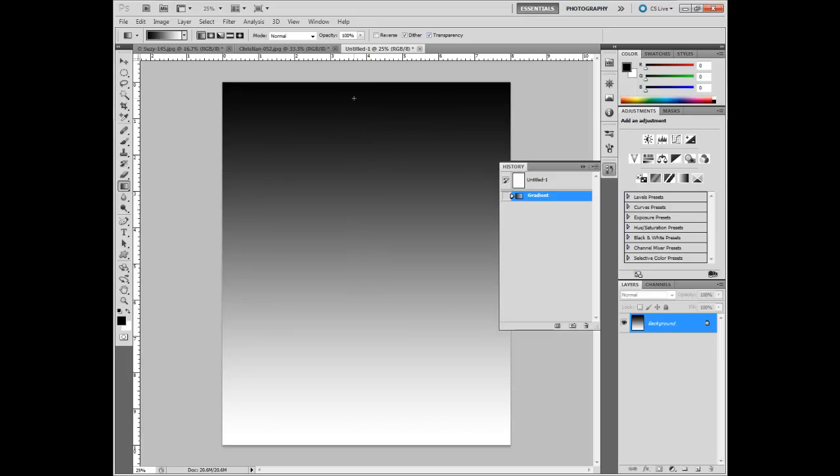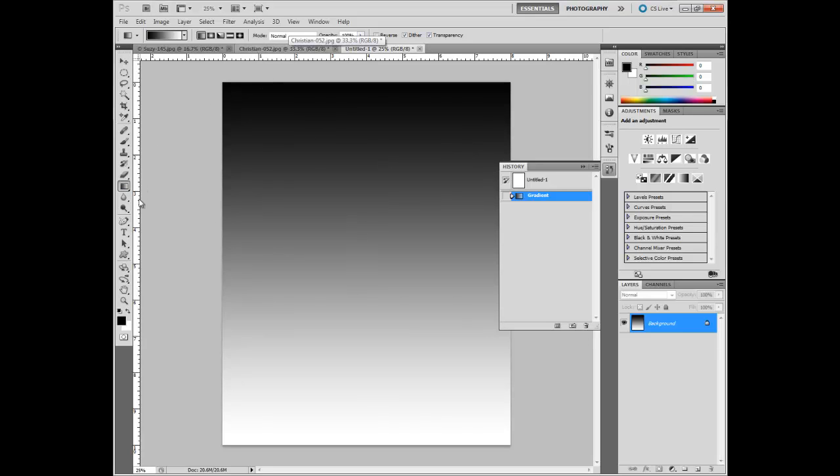And this can be very useful for designing graphics or something. But as a photographer, where it comes in handy, again, is in layer masks. If you have it in the layer mask, the effect of that layer is going to show up really well here. But gradually it's going to fade out to where it's not showing up at all here, if this were the layer mask. So, the main purpose for this gradient tool, for me, as a photographer, is in layer masks.